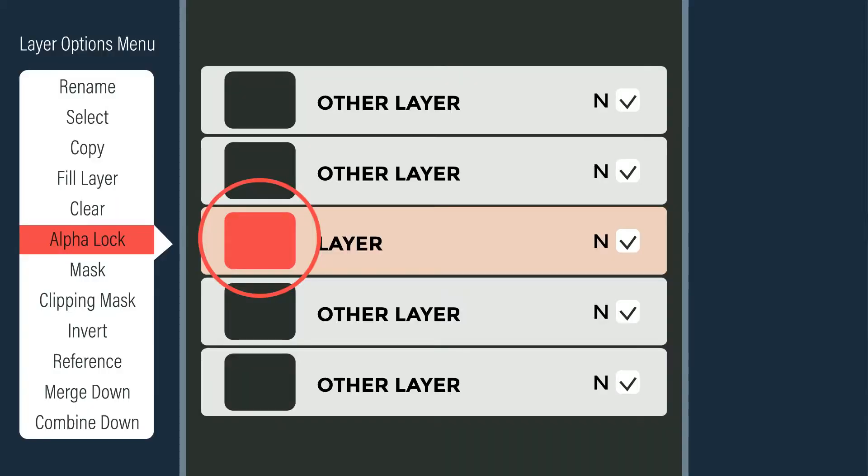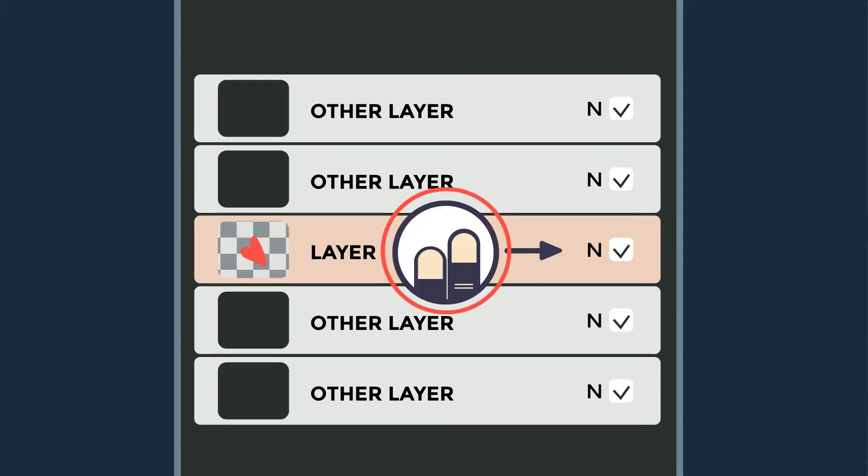You can activate Alpha Lock by clicking the layer thumbnail, and you will find Alpha Lock in the layer option menu. You can also turn it on quickly by swiping left to right with two fingers on that layer. At any time, if you want to modify the edges, you can temporarily turn off Alpha Lock and work on the edges, then just turn it back on once the edges are done.